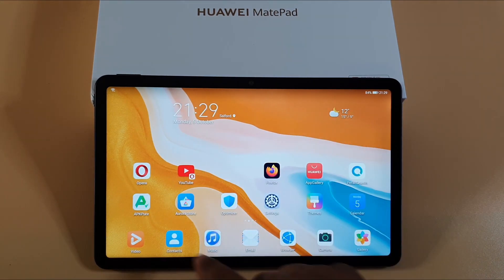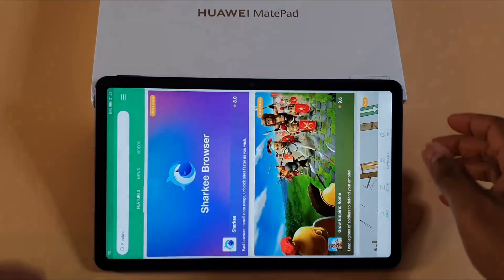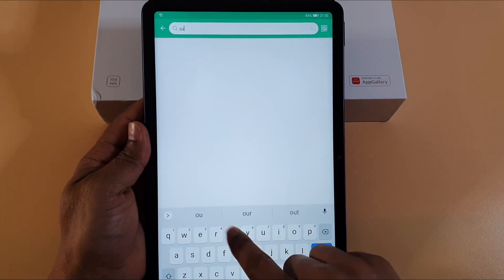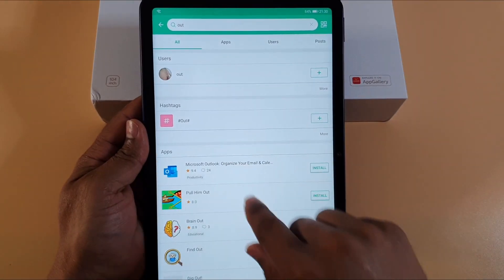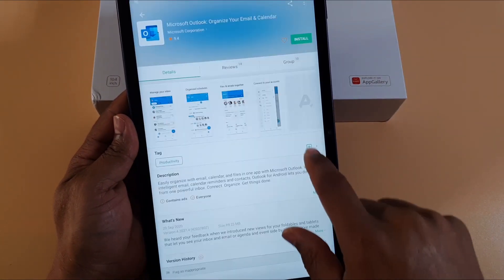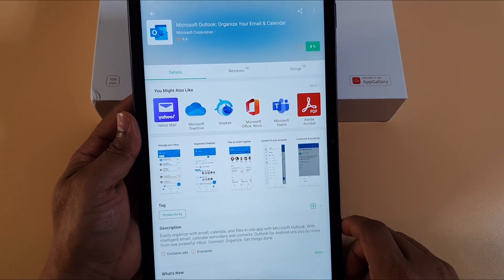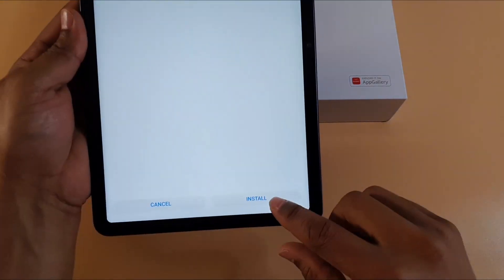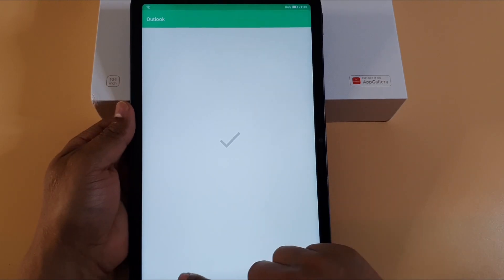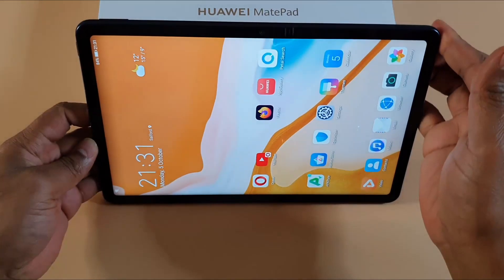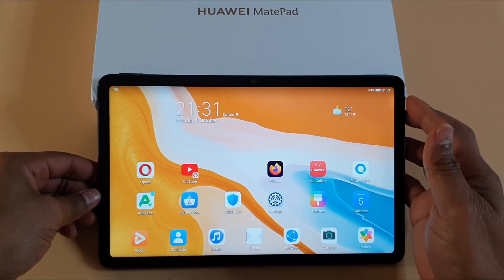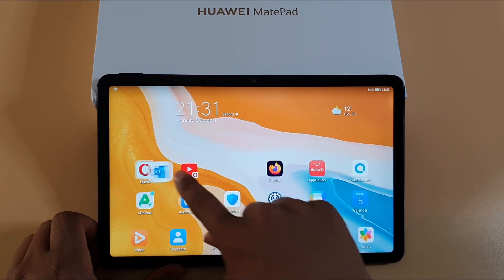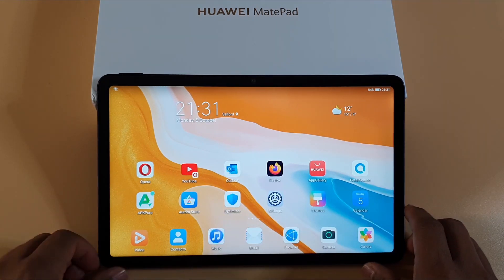I'm just going to open APK Pure, then search for Outlook — that's the app I'm going to use. That's Microsoft Outlook. Then tap install. Okay, that has been installed, so let's go back to the main screen. Outlook is there, I'm just going to move it. So the next thing — just open Outlook.